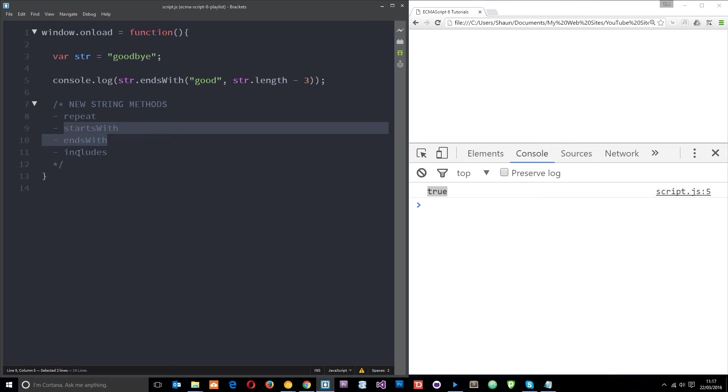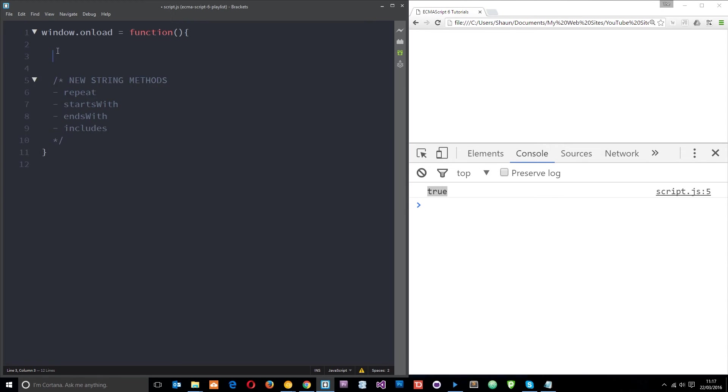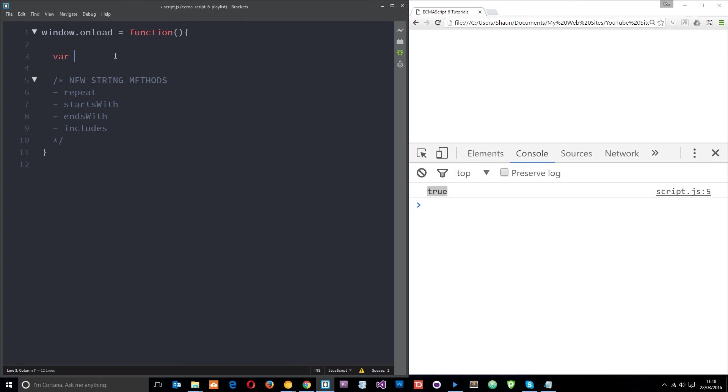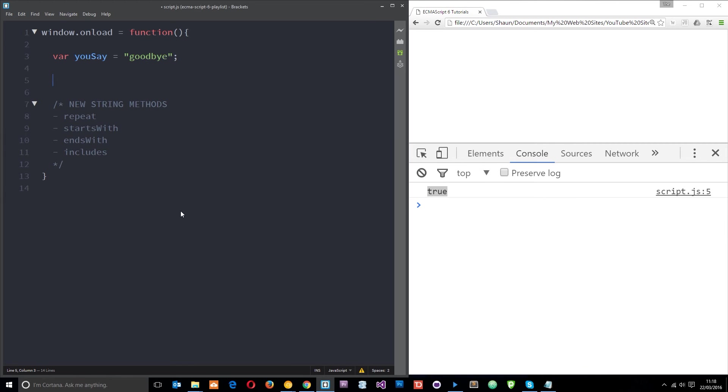I'm just going to do a little example of how we'd use these, not maybe how we'd use these but something a little more fun than just console dot logging true or false. So what I want to do is create another variable again and I'm going to call this variable you say, set that equal to goodbye.